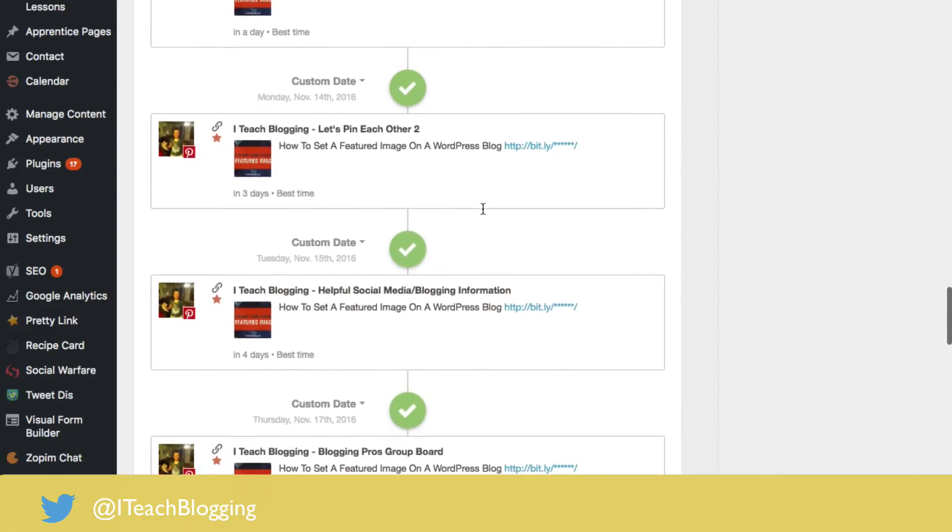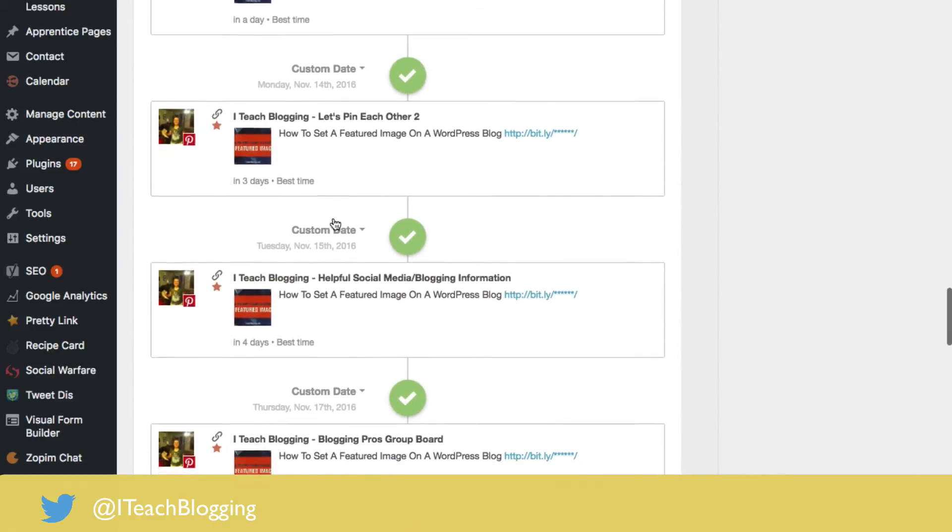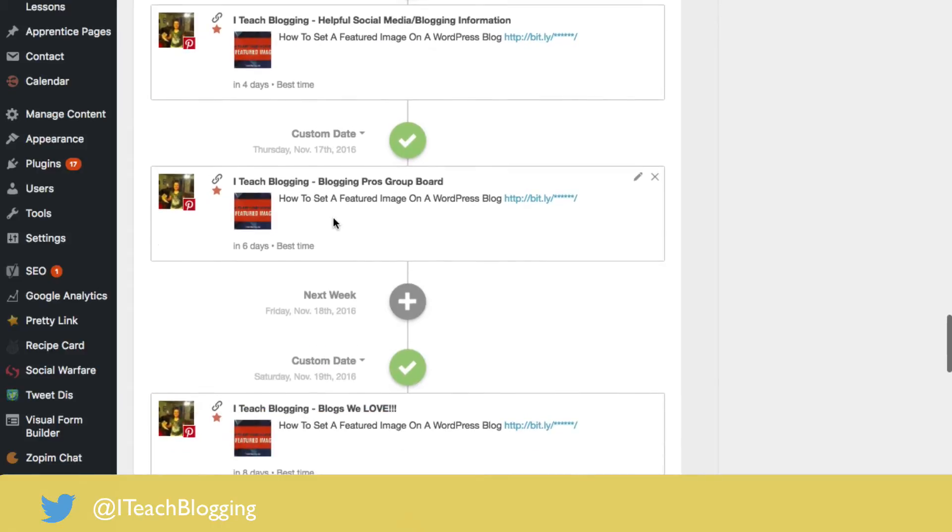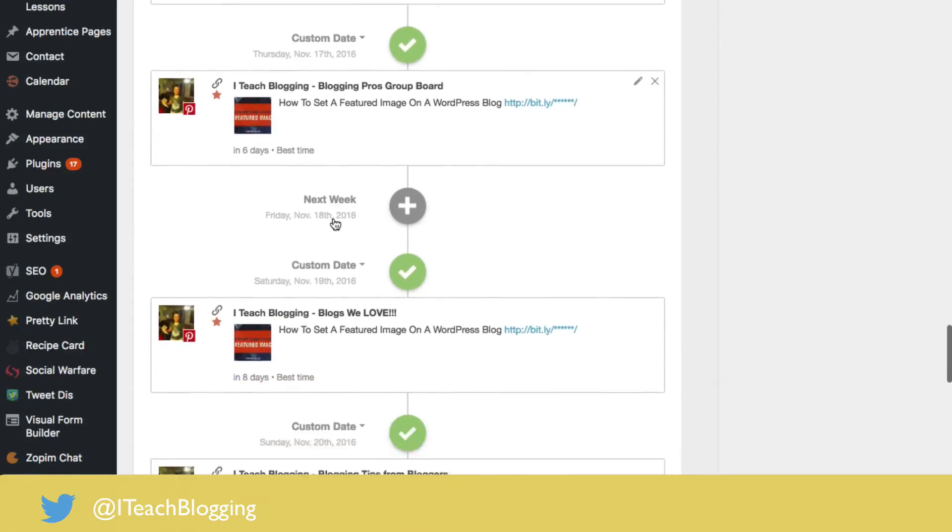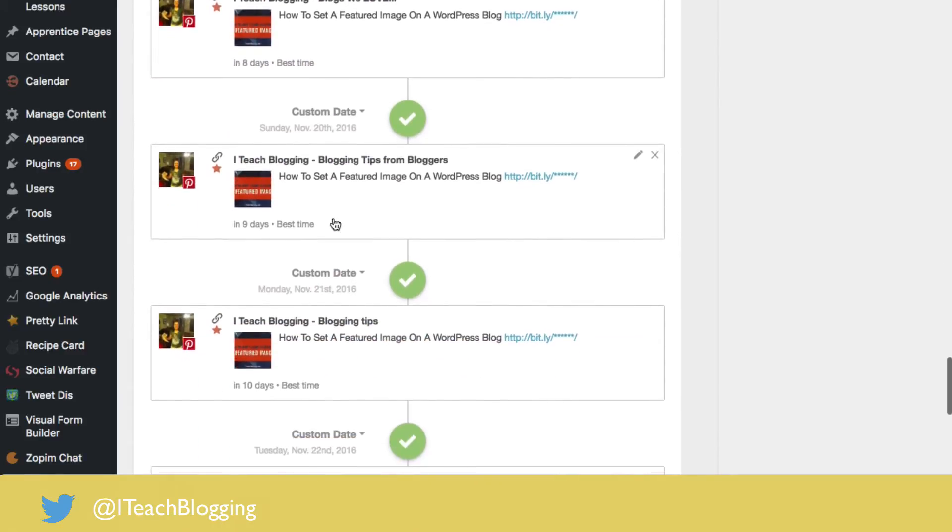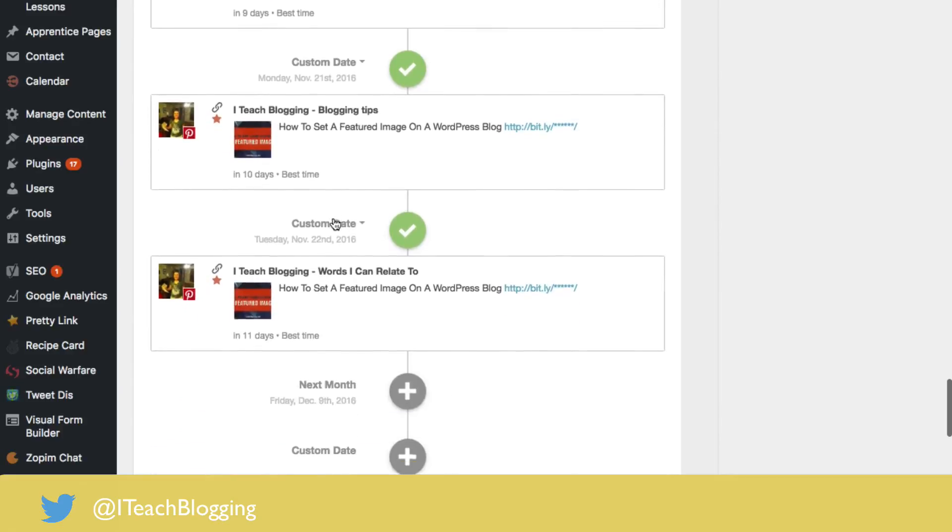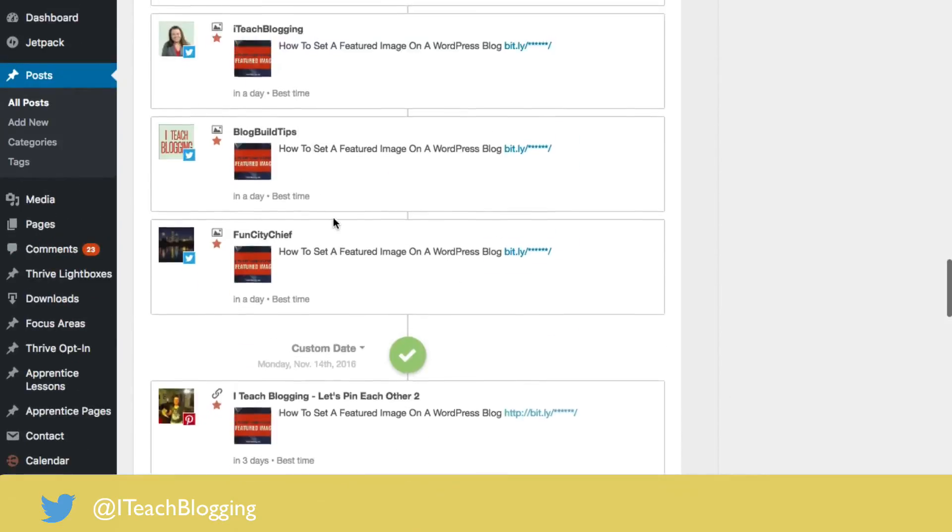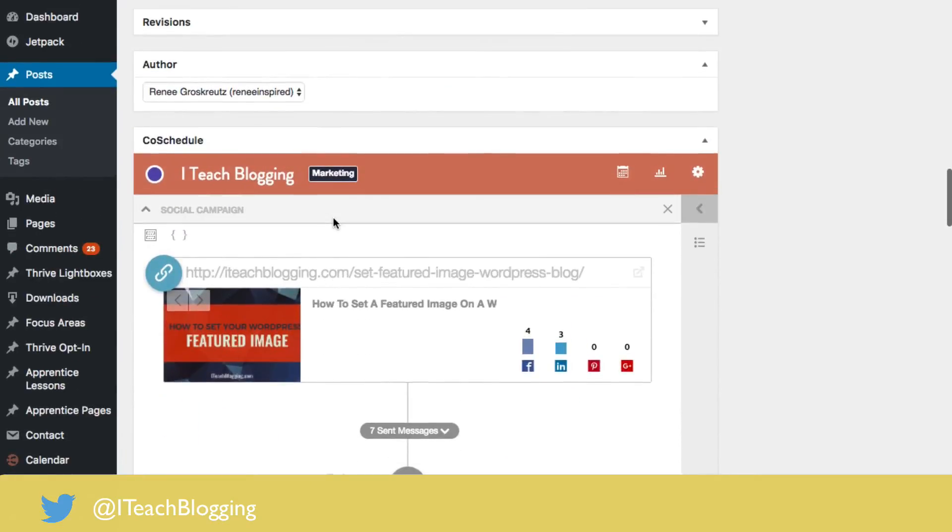And check this out. On November 14th it's going to go to Pinterest. November 15th, it's going to go to Pinterest. November 17th, November 19th, November 20th. Check that out. That was really super simple because I had done all the work up front.